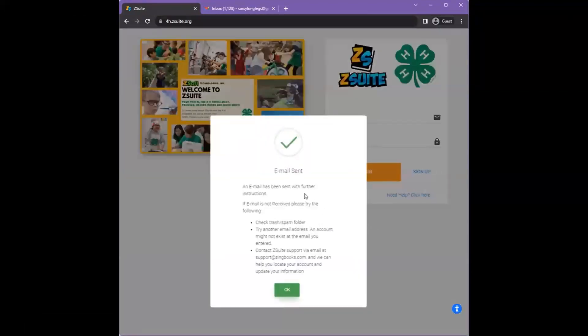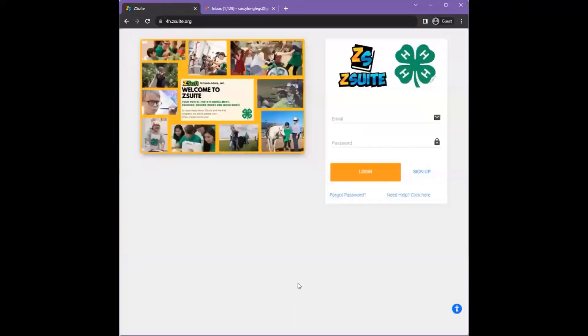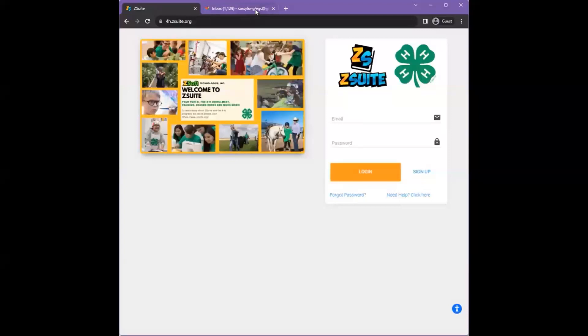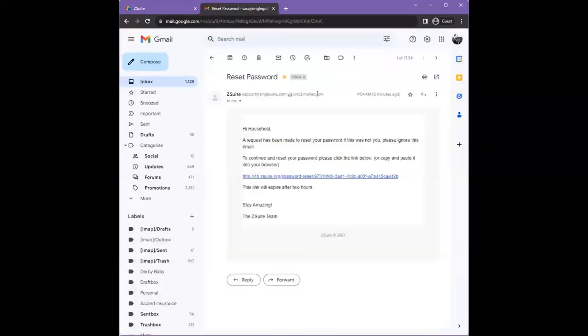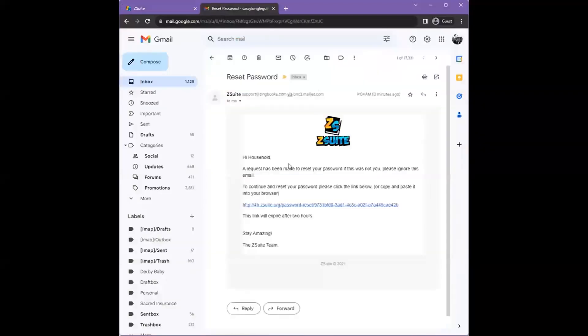An email will be sent to the email address added. Check for the system email and click the link to be taken to reset your password.